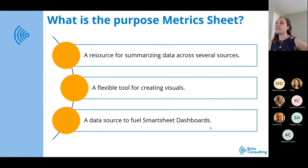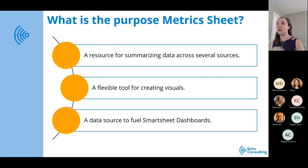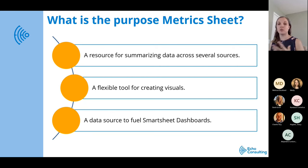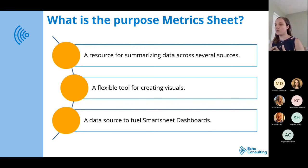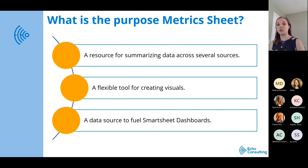So what is the purpose of a metric sheet? A metric sheet in Smartsheet specifically is really a resource for summarizing data across several sources. Sometimes in Smartsheet they call them summary sheets; we call them metric sheets. It's really just a way that you can use formulas to summarize data across several different source sheets. It's the reason why we use metric sheets and like metric sheets is because they are a flexible tool for creating visuals.